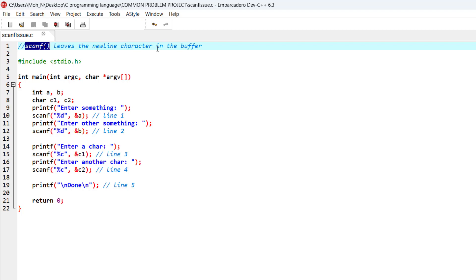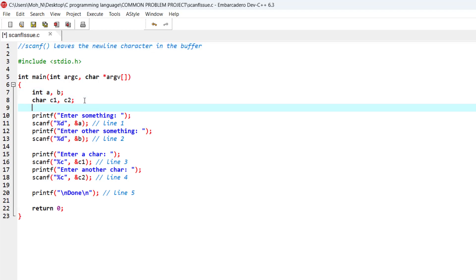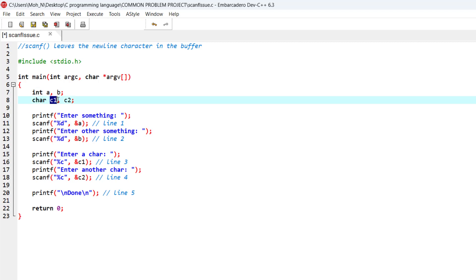So let's see an example. In here, I have declared a and b, two integers, and we also have some characters. c1 and c2 are of the type character.